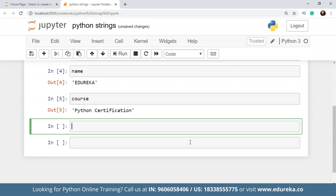Now let's talk about indexing — why it's important and why we use it for strings. Indexes are locations for specific characters in a string. For example, in the string 'Edureka', the index at the character 'e' will be zero and at the end of the string will be six. There can be negative indexing as well, which plays an important role in substring and slicing operations.